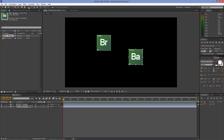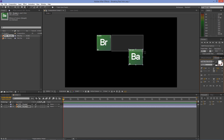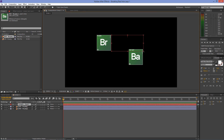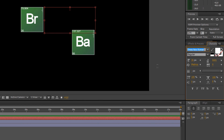Select the Type tool and choose a font. I'm using Heartbreaking Bad — if you'd like to use it, the download link is located in the video description. For this font, I'll make the size 250 points.